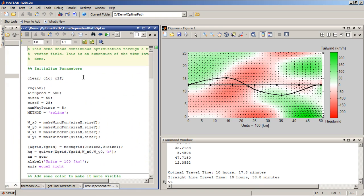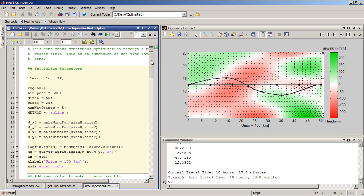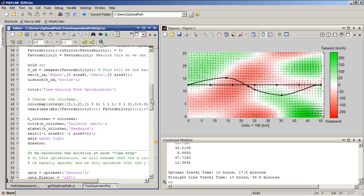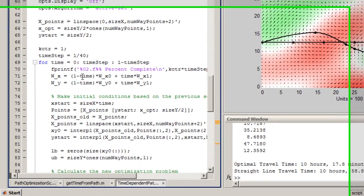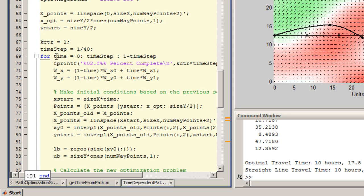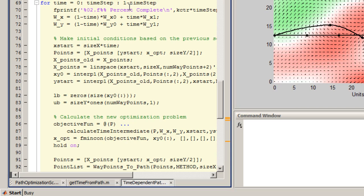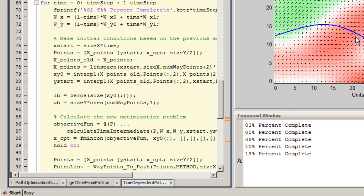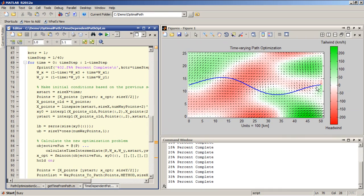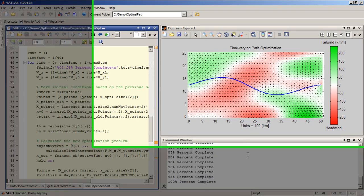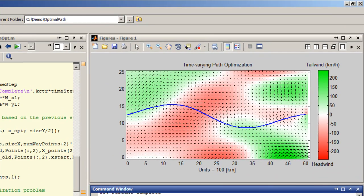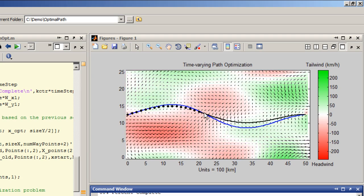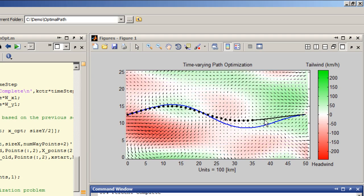So maybe I might want to write a script that takes into account the time dependence of wind, and I'll write a for loop. So for each time step, I'm going to calculate the optimal solution, and when I do that, I can see that although this might have been the optimal solution to begin with, once I start getting moving and the wind changes, the optimal solution also changes at each time step.